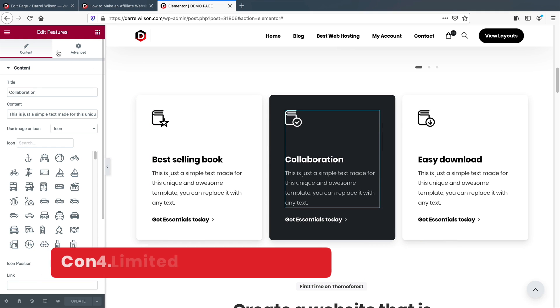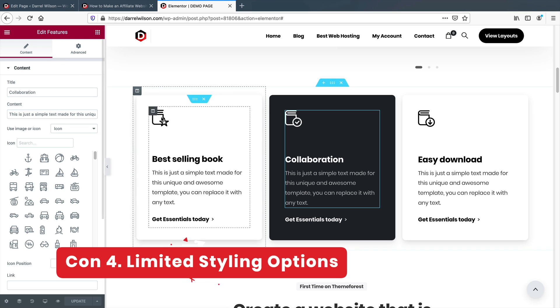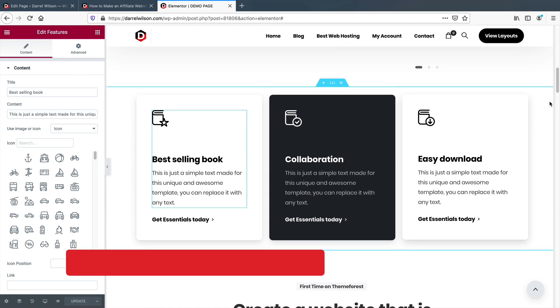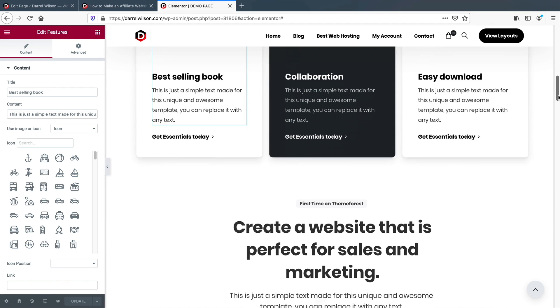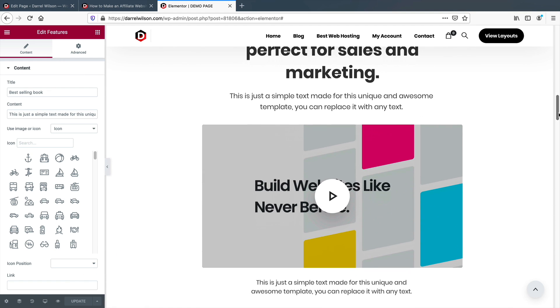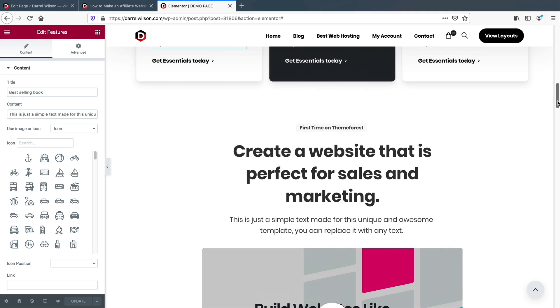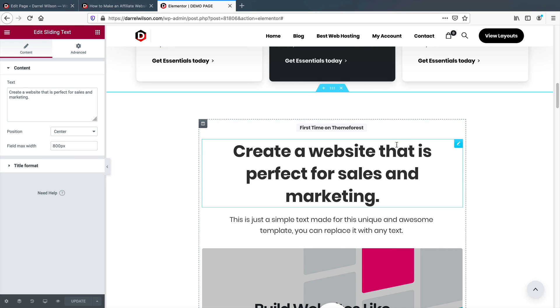Con number four: the elements need to be more customizable. The elements are nice, but they are too conditioned. They are not very flexible and they cannot be customized with mobile devices.